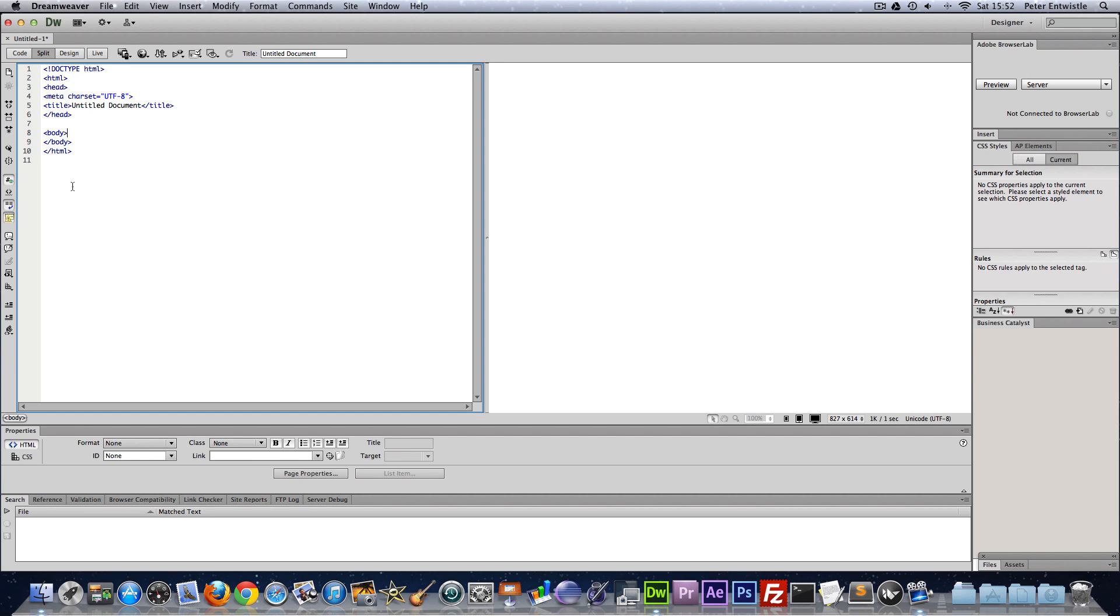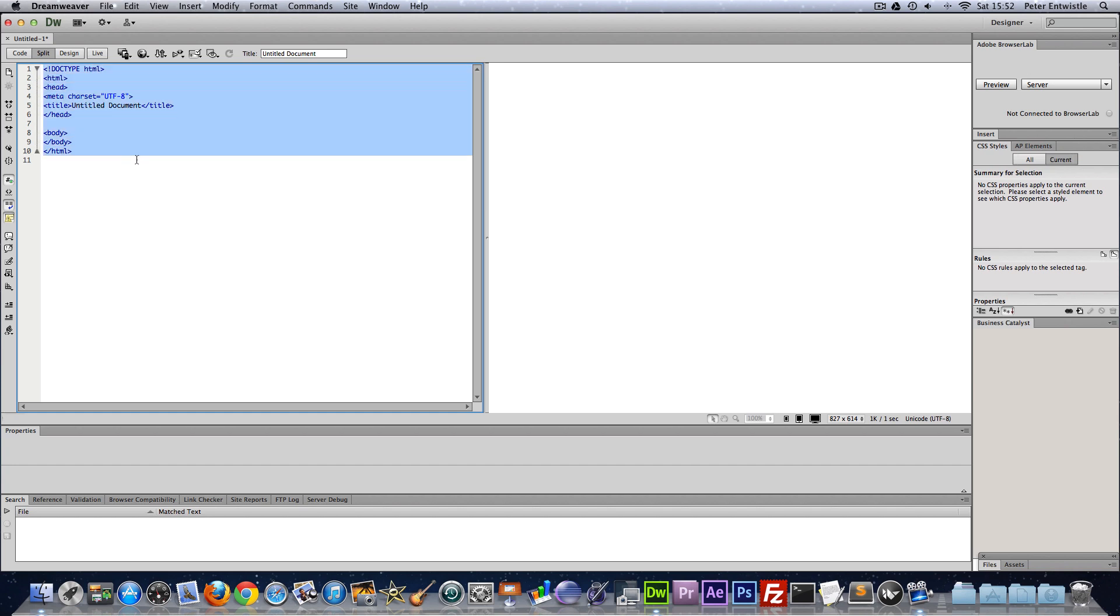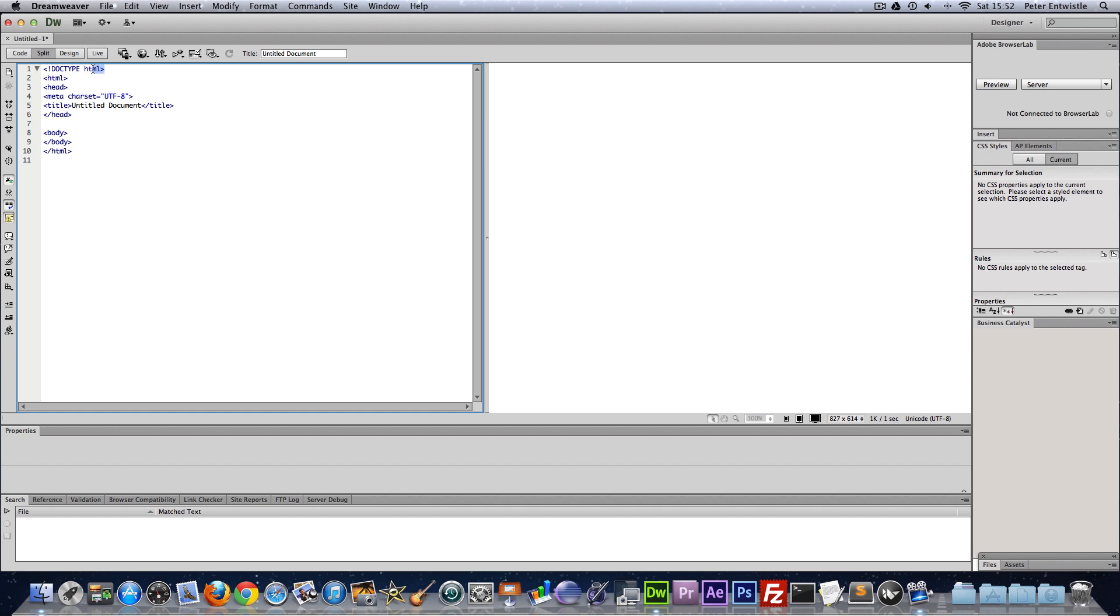First I'm going to explain what this all means. In Dreamweaver it generates a basic bit of code here when we start the project so you'll have to type this out from scratch if you don't have Dreamweaver as your text editor. This first line here is a document type and basically this just tells the browser that we're using HTML5. Some of the older versions of HTML have a much longer doctype. For HTML5 that's all you need.